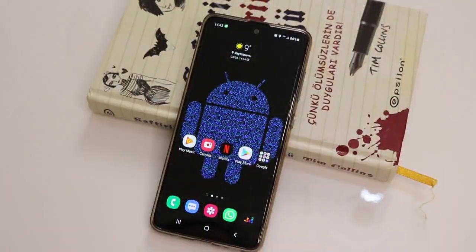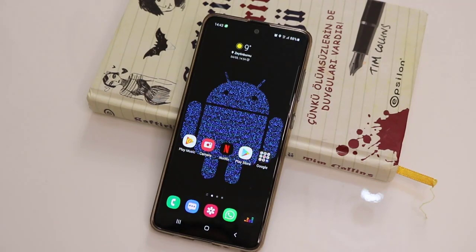Hello my friends, welcome back to another quick tutorial video of TechOver. In this video I'm just going to be showing how to enable dark mode on Snapchat on your Android device. If you just want to know about this, follow my video instructions.